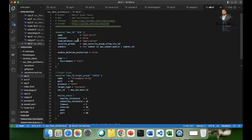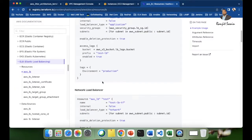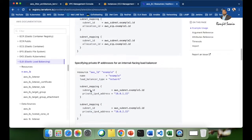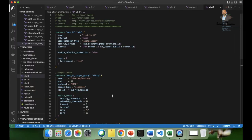I have written the name of the elastic load balancer and set internal to false — by default it is false. For load balancer type I have used application. As you know there are three types: application, network, and gateway load balancer. You choose the one you need and select the corresponding options. All this information is available in the Terraform documentation page. I have set load balancer type to application.